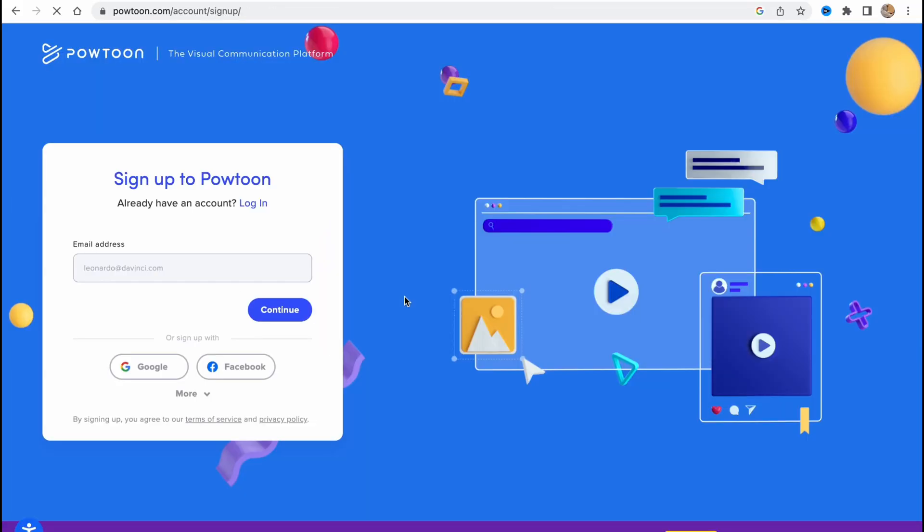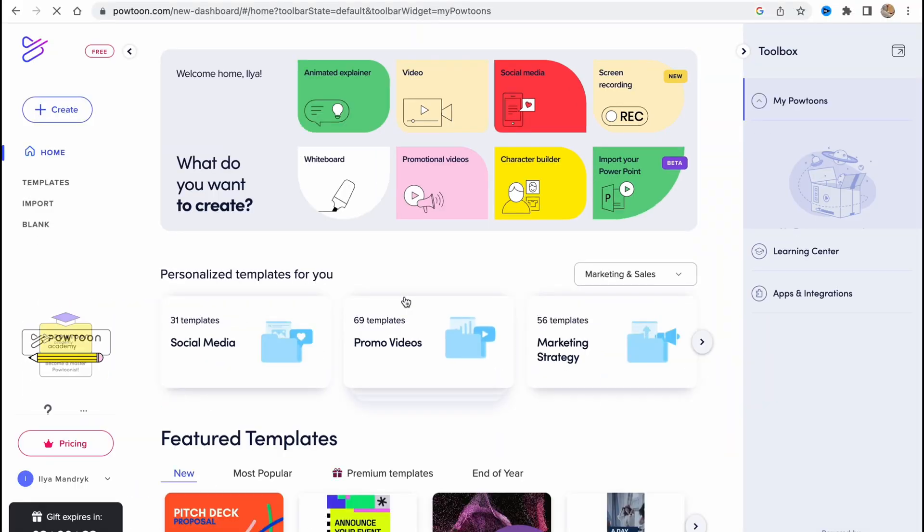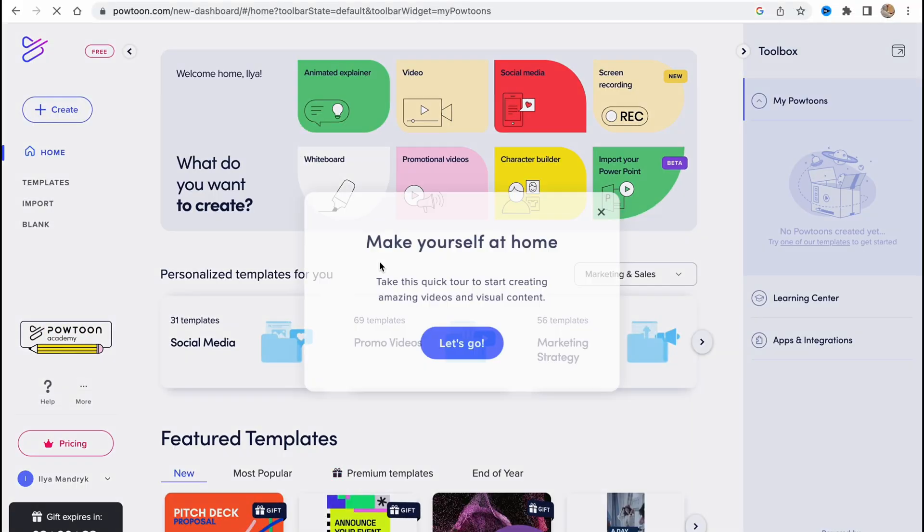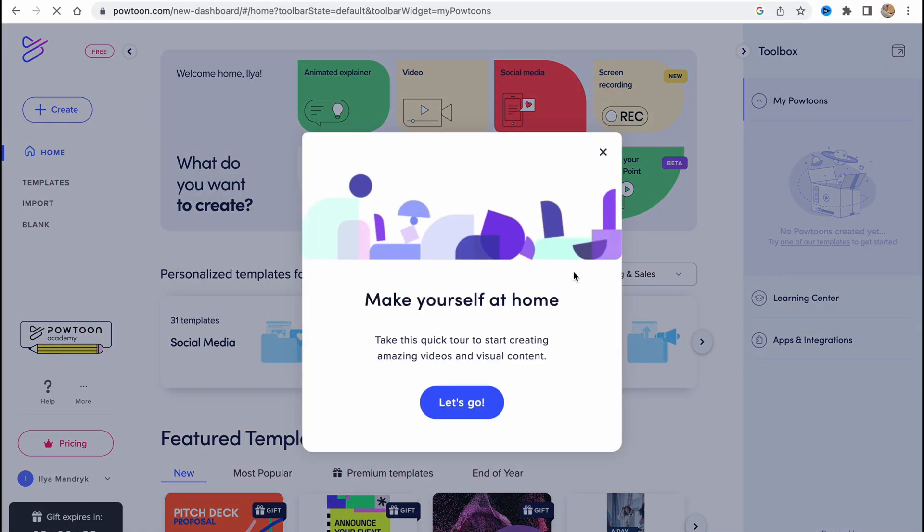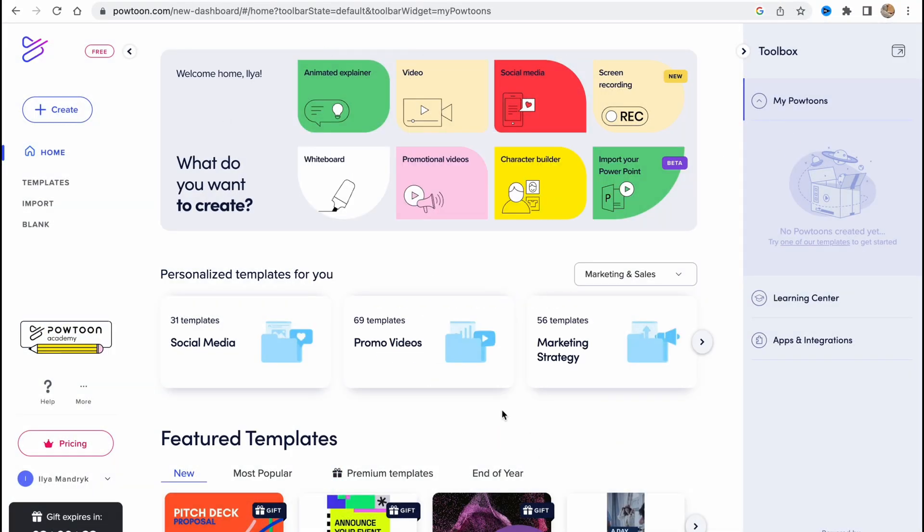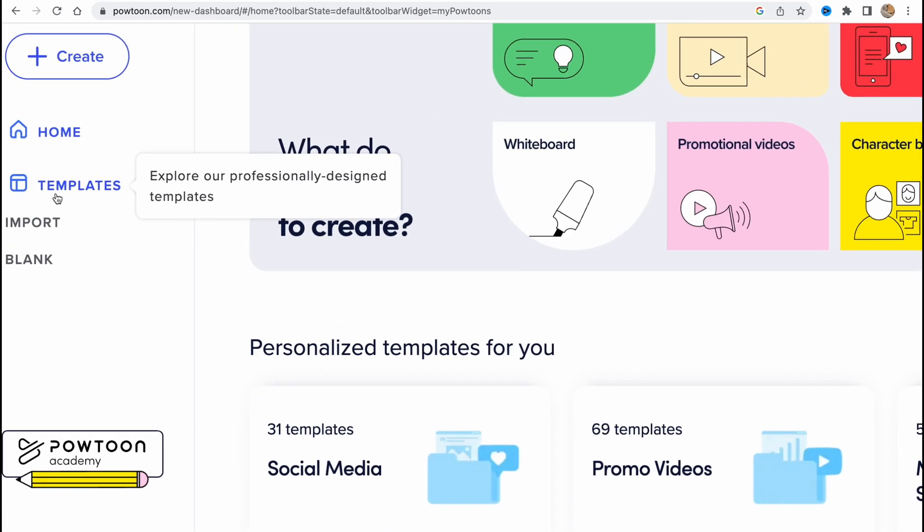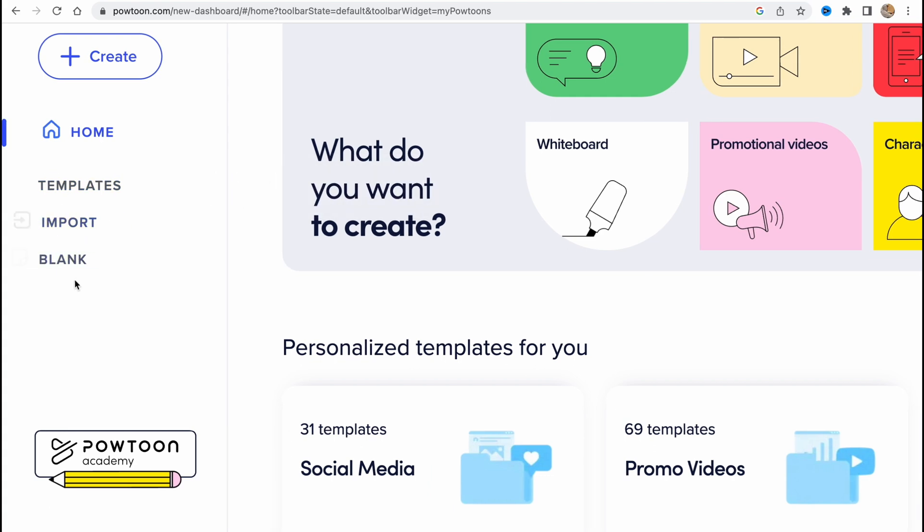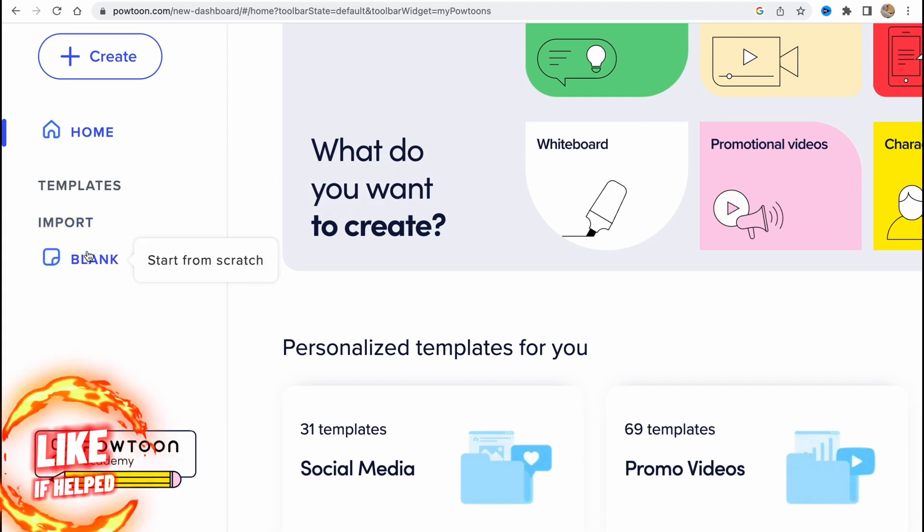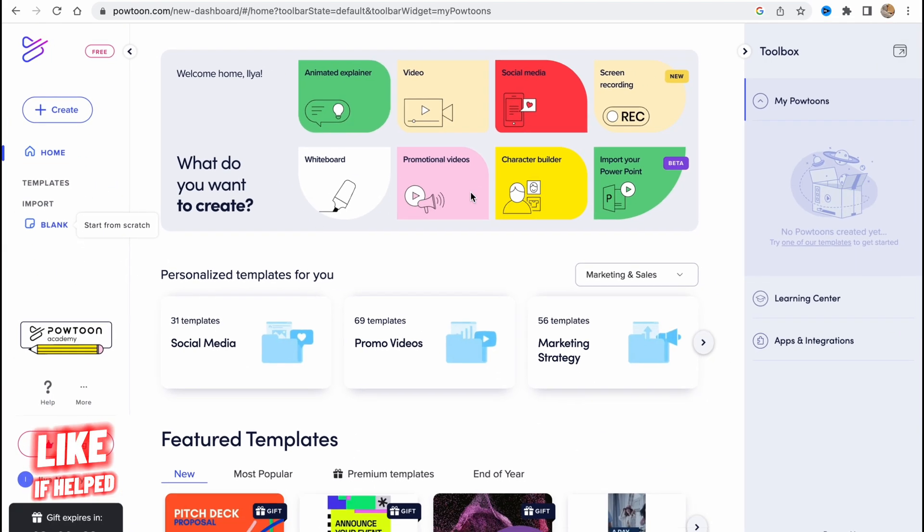So let's log in using Google account, and now we are on our home page as you can see. In the left side with a menu here with Create button, home page, templates, import area, blank, and so on.